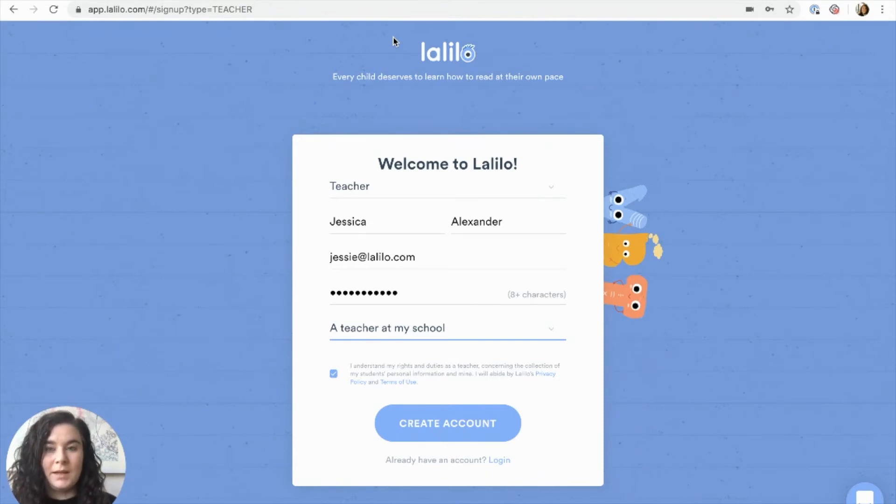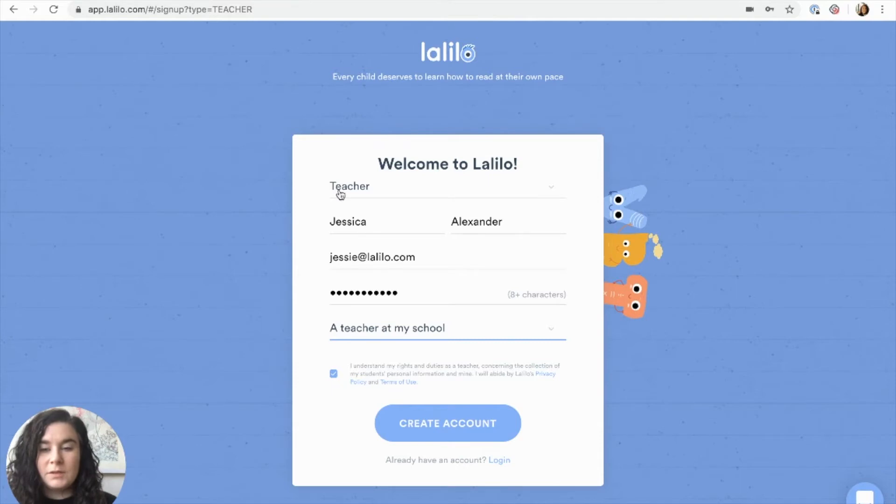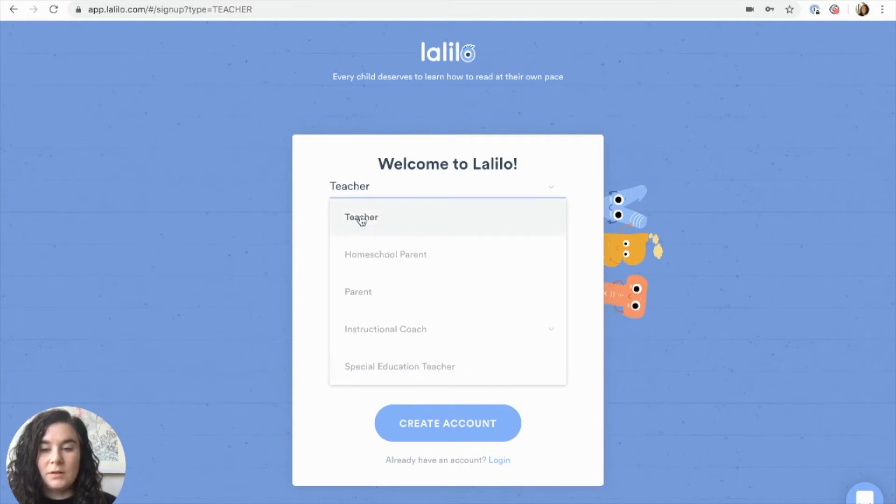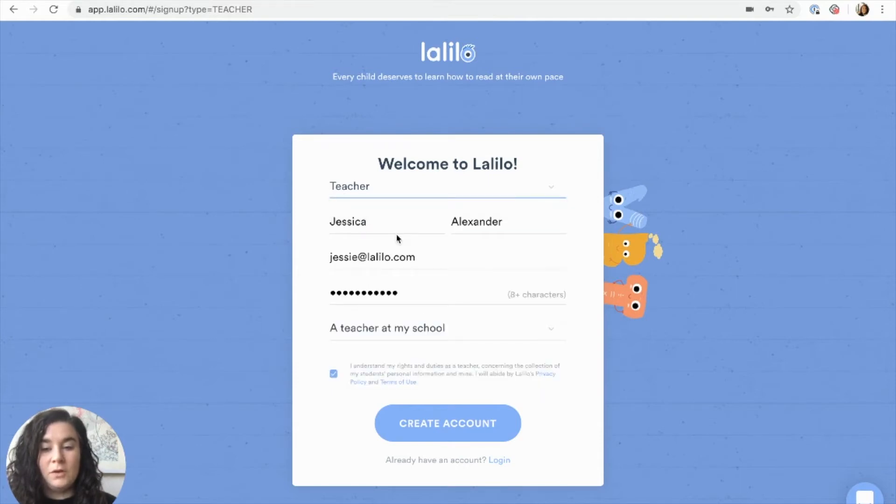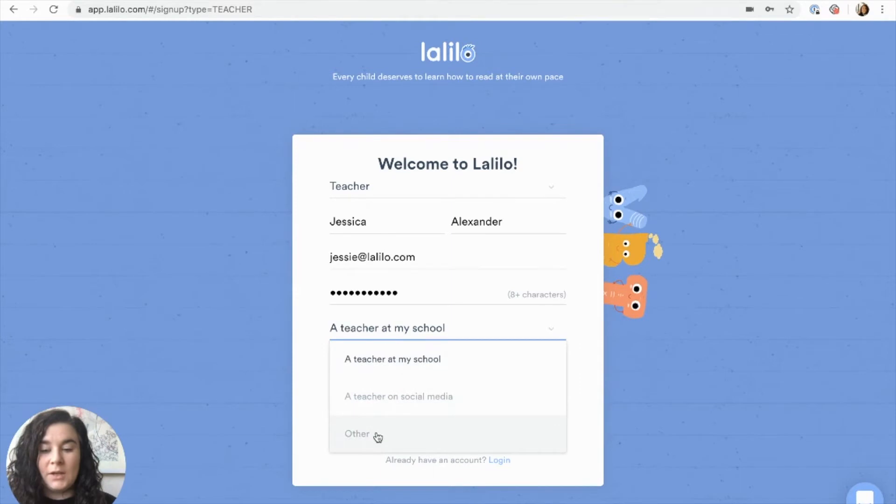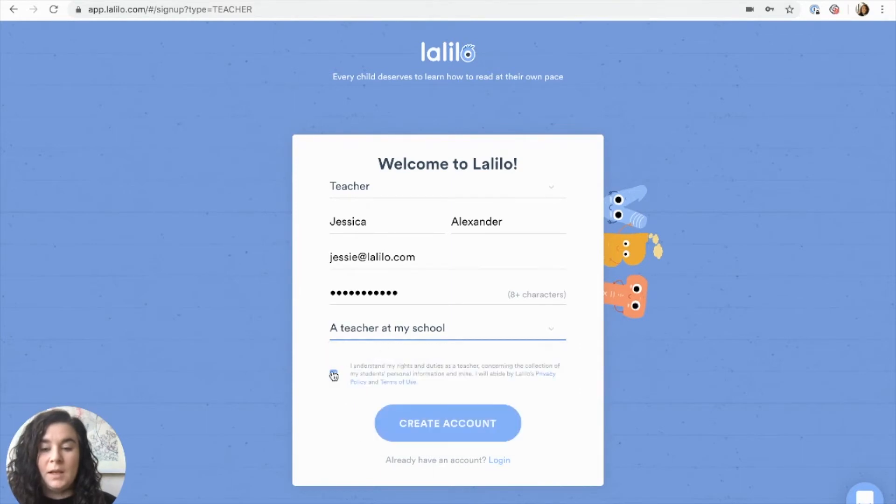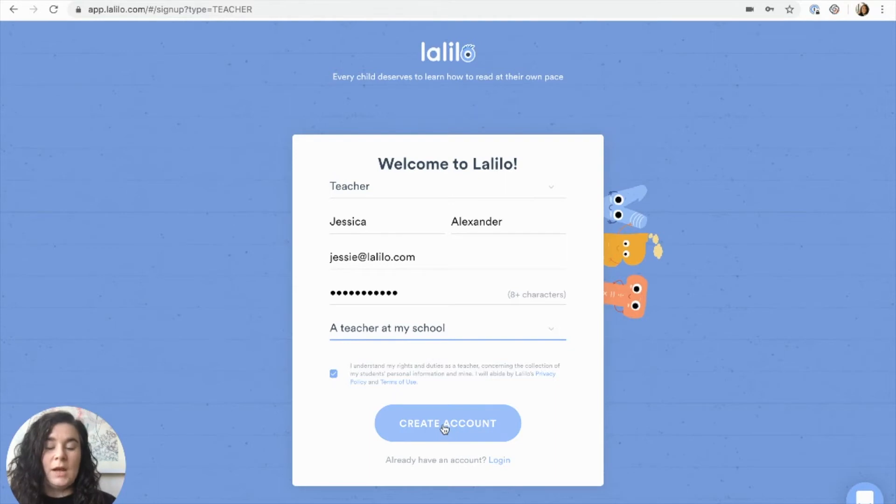Then you'll see this sign up page. First select teacher from the drop-down menu, then fill in your personal information and tell us how you learned about Lalilo. Then click that you agree to the privacy policy and terms of use and click create account.